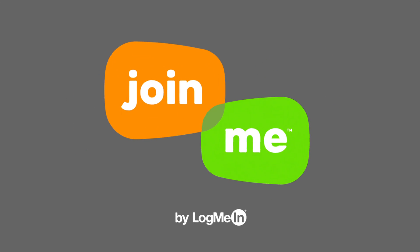For more tips, please visit help.join.me. Join.me. Better meetings for all.